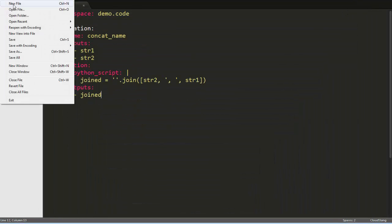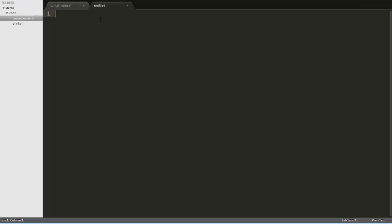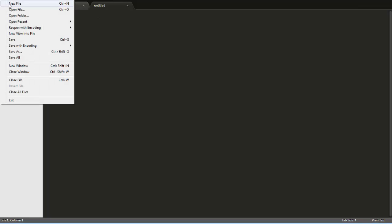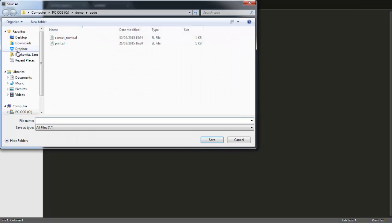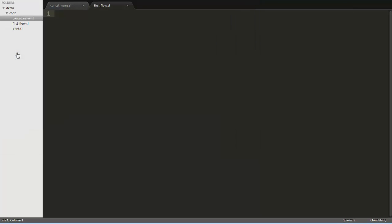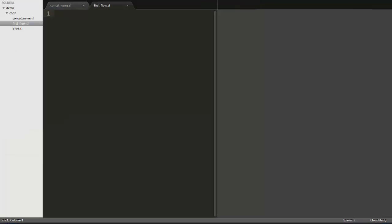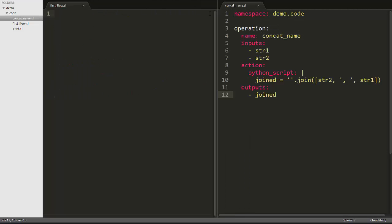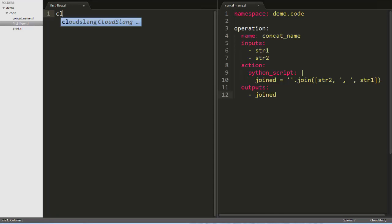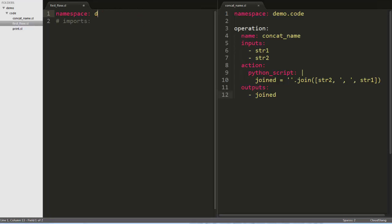Now let's create a flow that will call this operation. I'll make a new file, and call it firstflow.sl, and save it where the other files are. And I'll just set myself up here so we can see the flow and operation at the same time. Now we can start writing the flow. We'll start the same way we did for the operation, with the CloudSlang skeleton snippet.